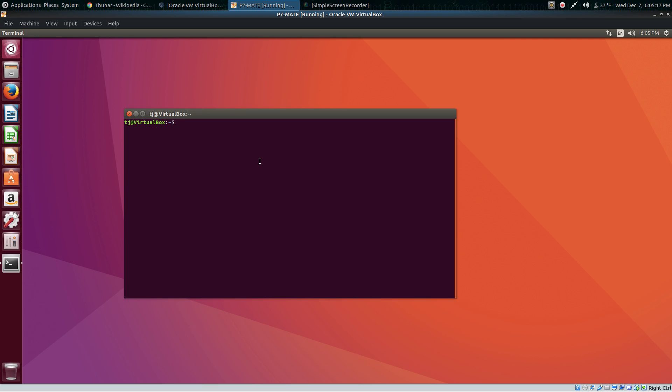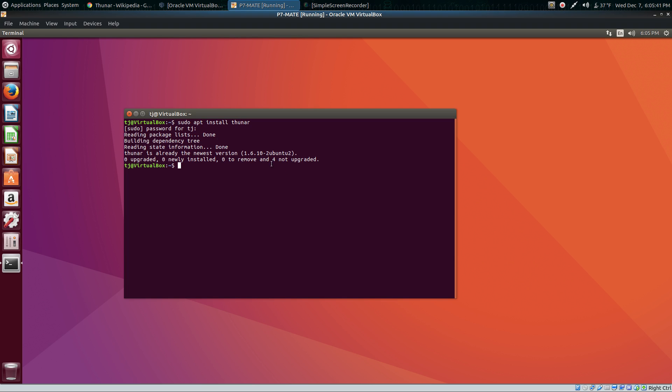All you have to do is open up a terminal on your Ubuntu desktop. Type sudo apt install Thunar and put your password in. You can see I already have version 1.6.10 installed, which is the latest.